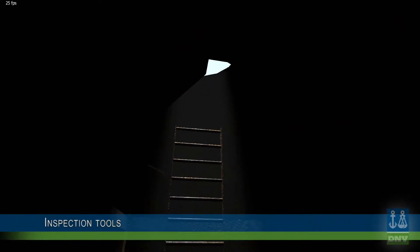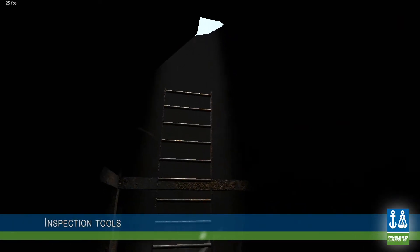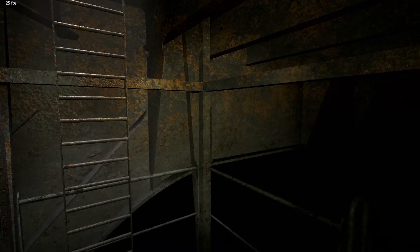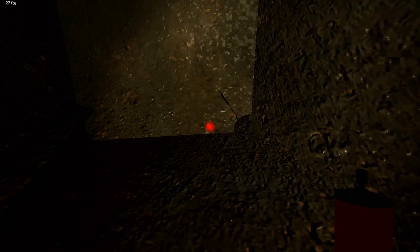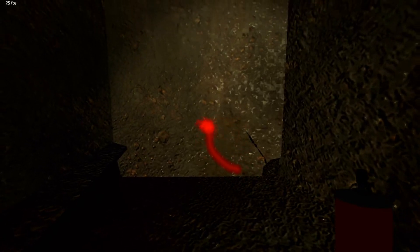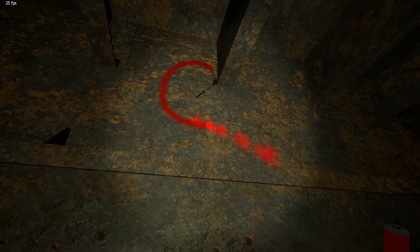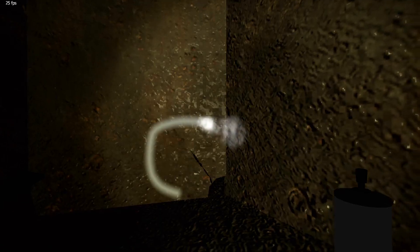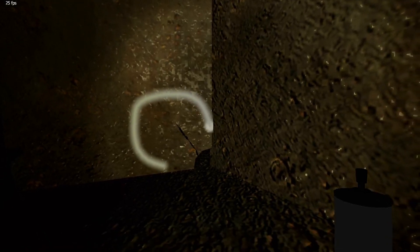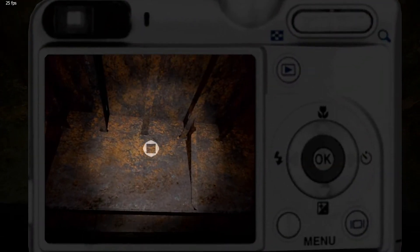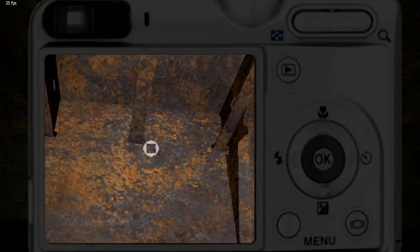Inspection tools. Some tools used during inspections are also available in SUSI: flashlight, spray — marking of deficiencies and repairs with spray on the inspected elements makes the virtual survey even more realistic — and camera. Taking photos of deficiencies using a virtual camera gives a great opportunity to learn how to report ship condition and deficiencies properly.